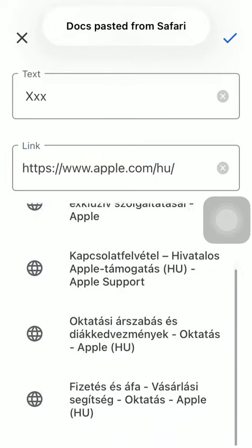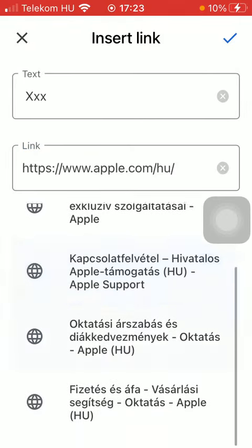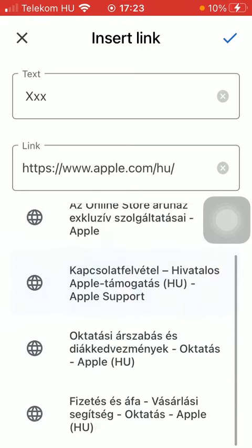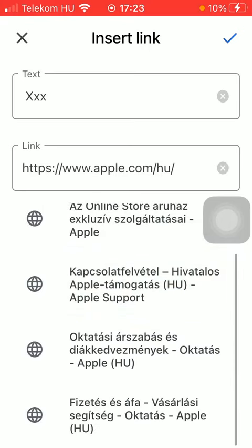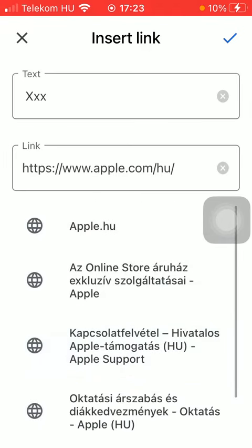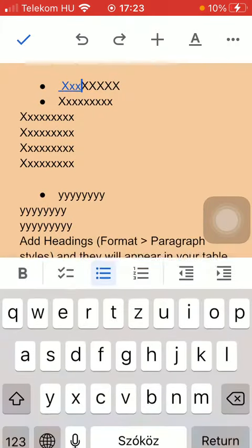So now you can choose from these options down below, and then if you are done with it, just press the button in the upper right corner of the screen, this check mark icon, in order to insert your link.